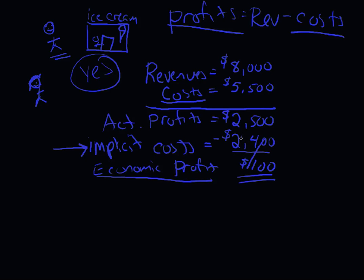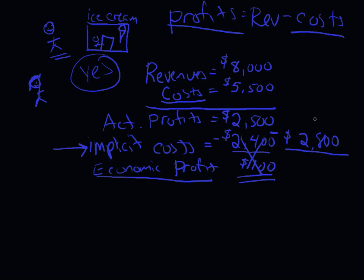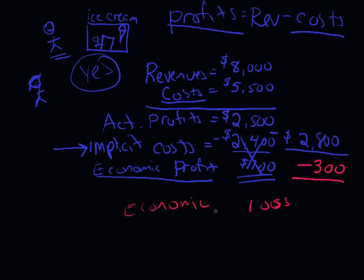But let's consider another situation. For example, what if I could work somewhere and make $2,800? Maybe I go work at McDonald's and I could actually make $2,800. Should I open up this ice cream stand? Well, let's see what happens here. Now, we have something called accounting profits of $2,500. Right? But now we have $2,500 minus $2,800. Uh-oh. Something's happened. We now have a loss of $300. But this loss is actually an economic loss. And now we think to ourselves, should Steve or should Steve not open this ice cream stand? And the big difference is now, no.